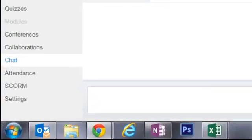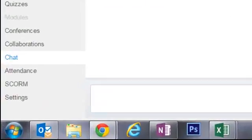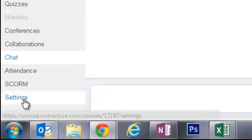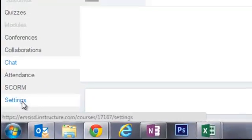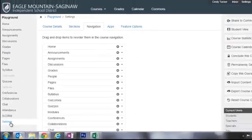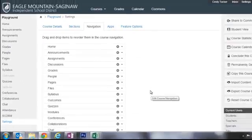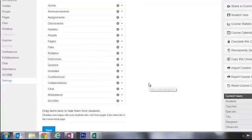So what you're going to do is in your course go down to settings in the lower left-hand corner and then on the navigation tab you'll see all of these different items and every one of them can be personalized.